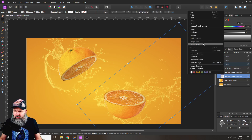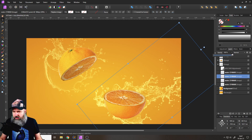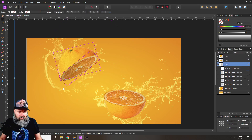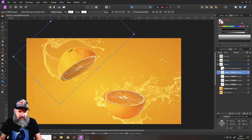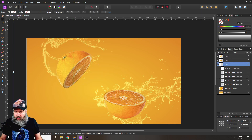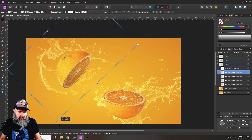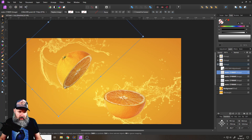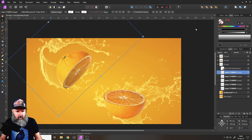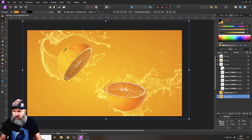Move the orange down a bit, then position the water splash below it — maybe make it a little bigger. It's a bit soft, so duplicate it to strengthen the effect. Duplicate it again, then reduce the opacity slightly so it's not too much. Do the same on the other side: position that water splash, maybe make it a bit bigger, then duplicate it. Reduce that opacity a little too. That looks pretty good!